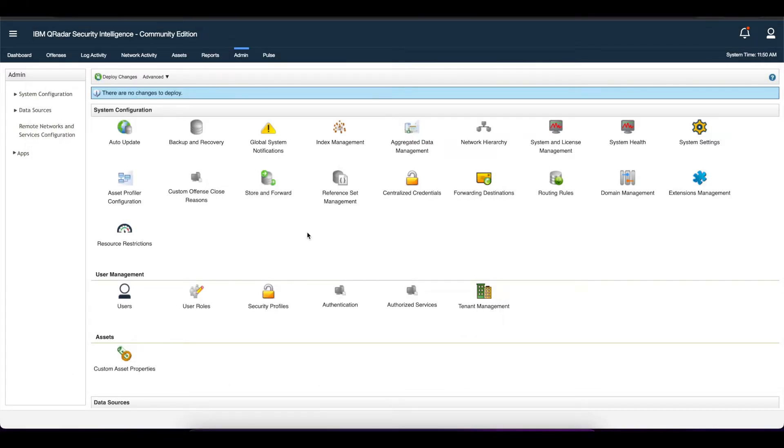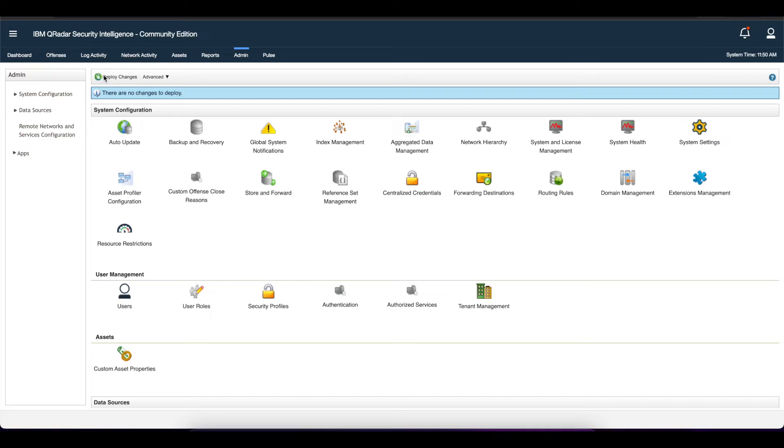The next thing you're going to see is Curator will ask you to deploy changes. At this point, you want to select the deploy changes option and wait for Curator to deploy its changes.